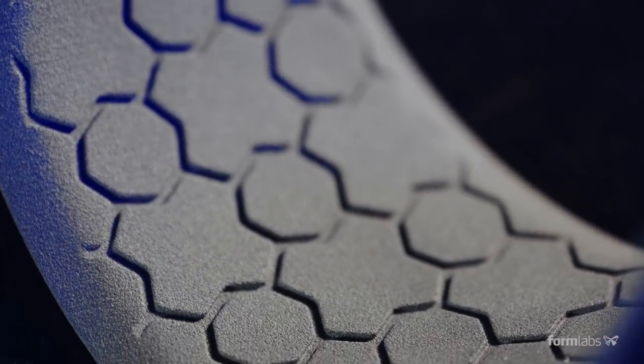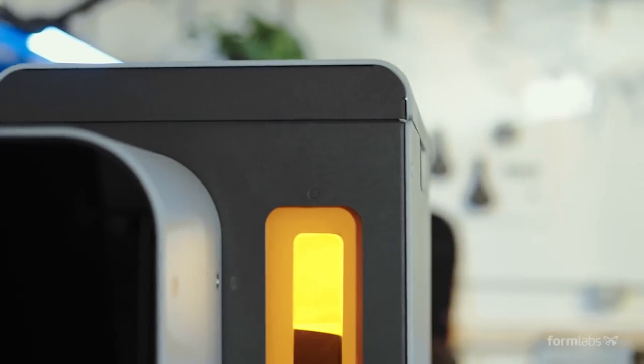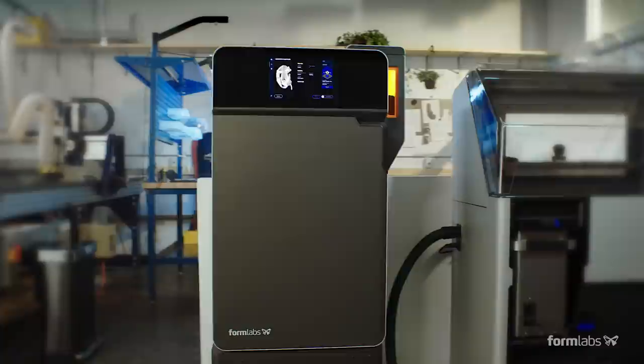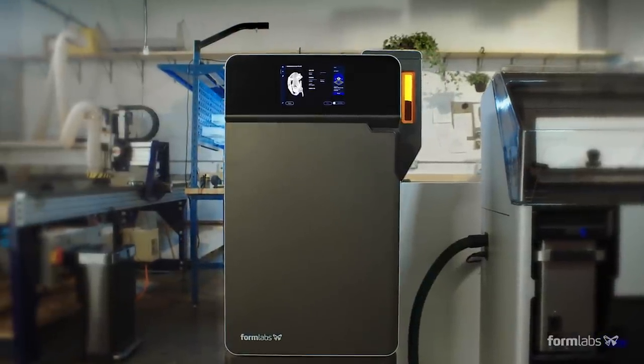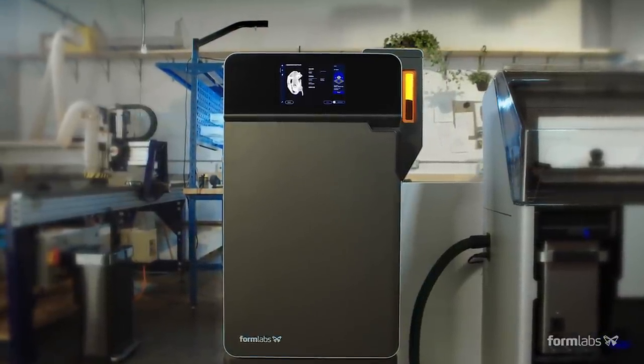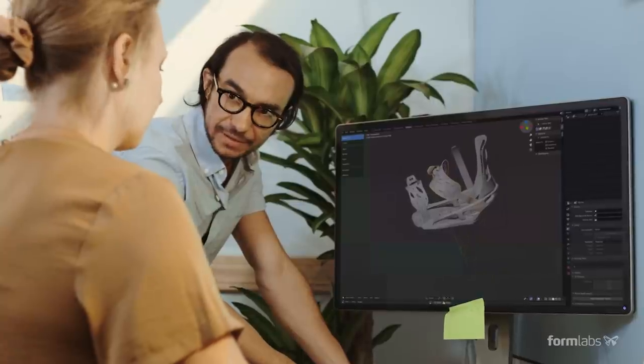A new wave of independent manufacturing starts now with the Fuse One, an affordable compact SLS 3D printer with an intuitive workflow.